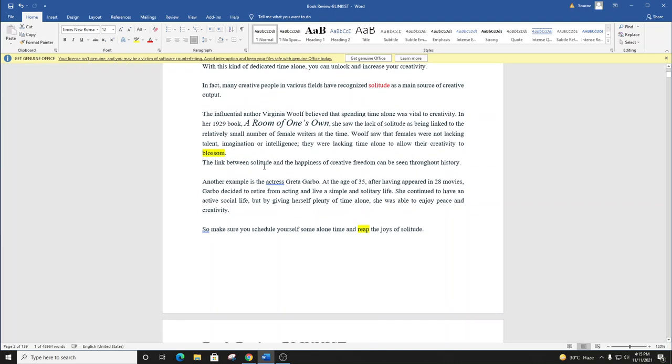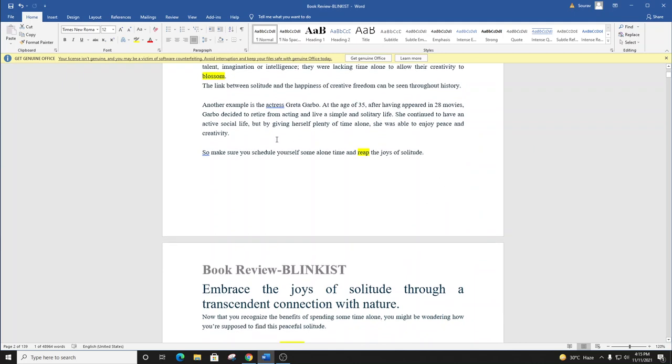The link between solitude and the happiness of creative freedom can be seen throughout history. Another example is the actress Greta Garbo. At the age of 35, after having appeared in 28 movies, Garbo decided to retire from acting and live a simple and solitary life.